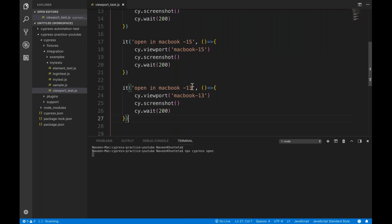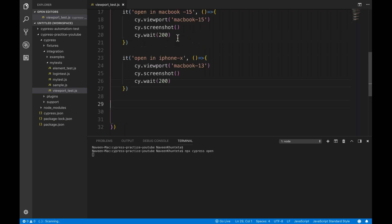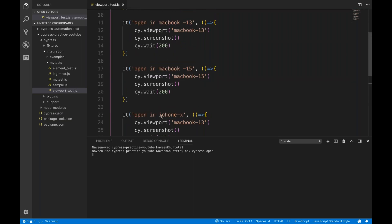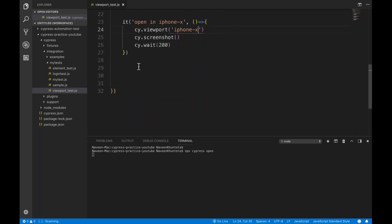Now let's write a test for an iPhone viewport — for iPhone X. Remember, we are not opening a mobile browser inside a mobile device. We are just setting a viewport so that on our laptop browser, Google.com will look exactly as it would on an iPhone X. So cy.viewport with the preset string 'iphone-x'.